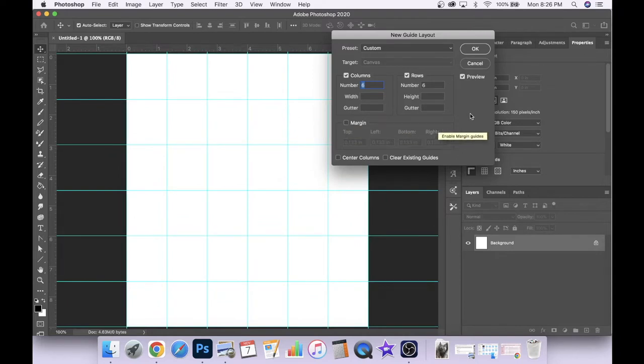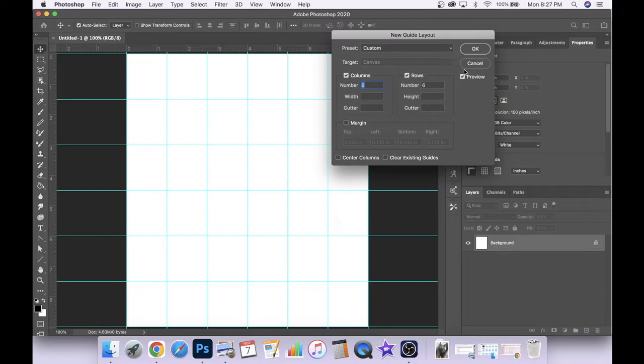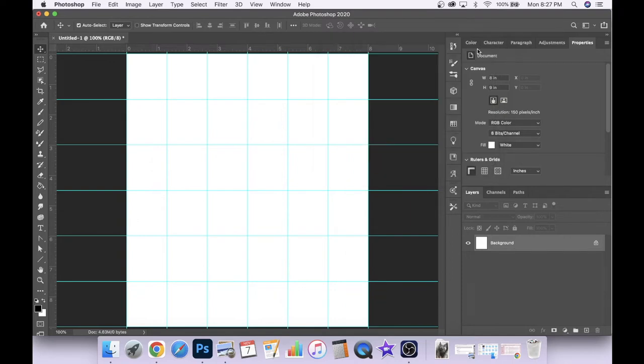Once we have that all set up we'll click OK. You can change the number of rows and columns to your liking depending on what kind of image you want to make, but for our purposes today we'll just do six and six. So we'll click OK.